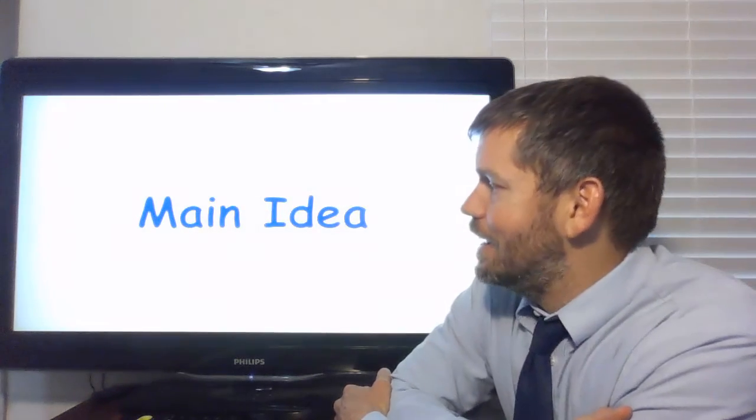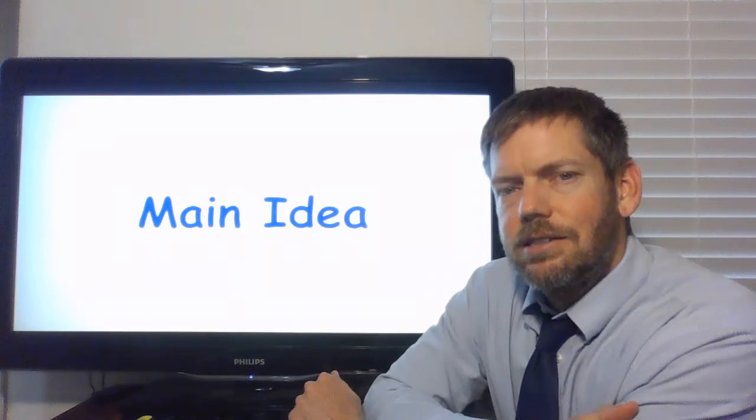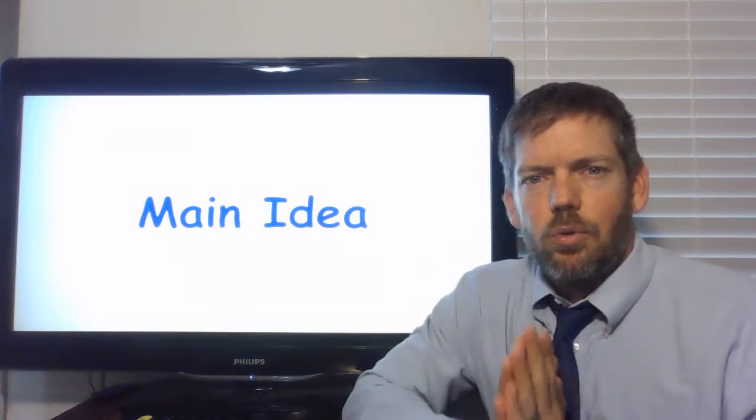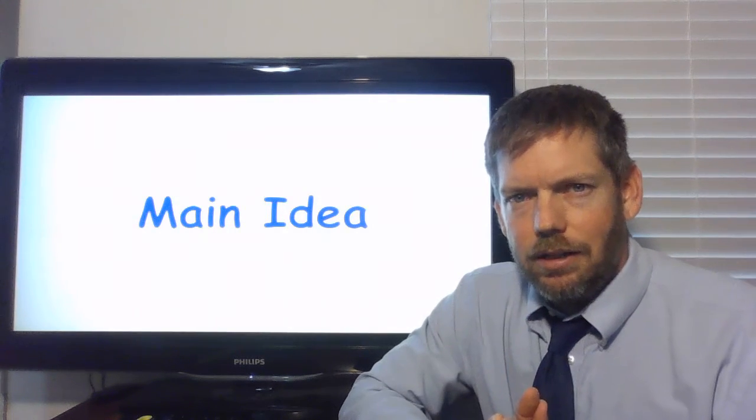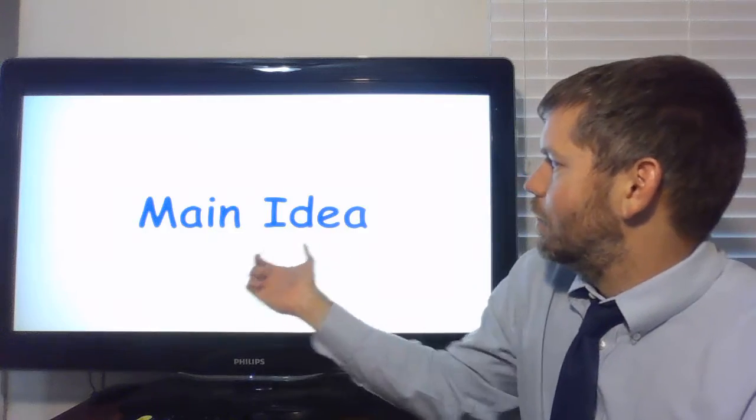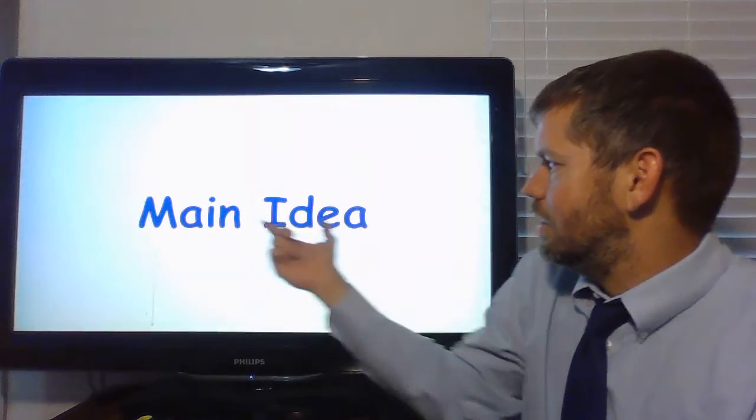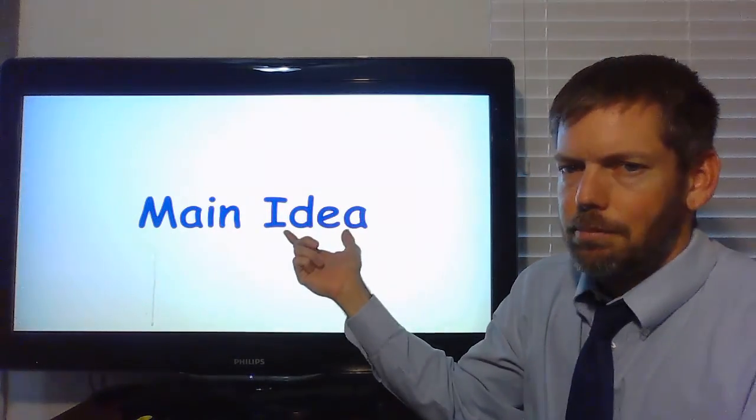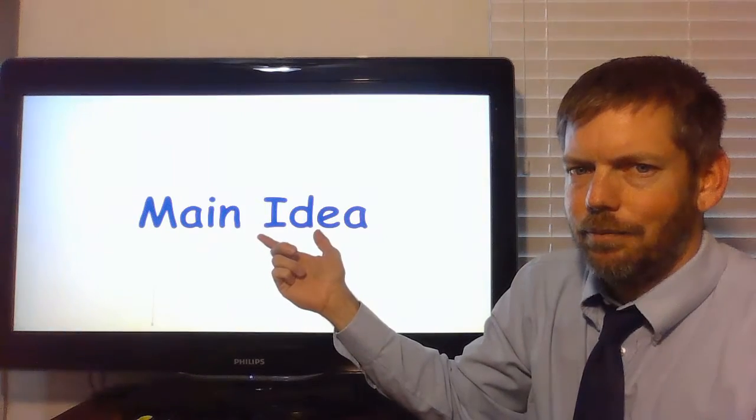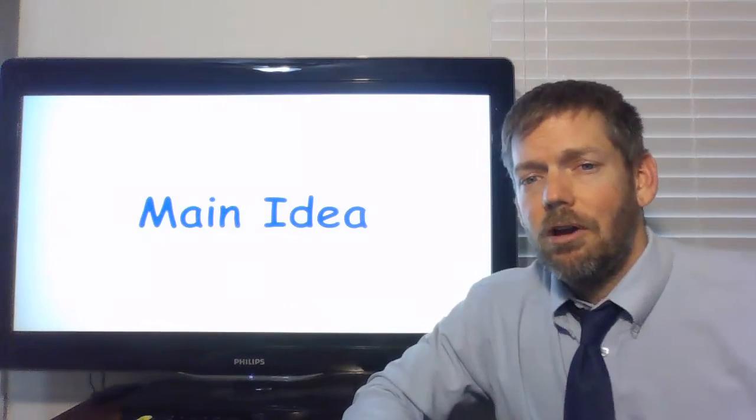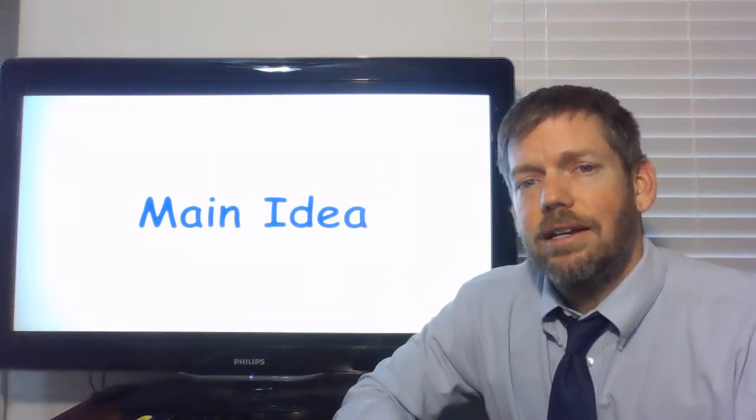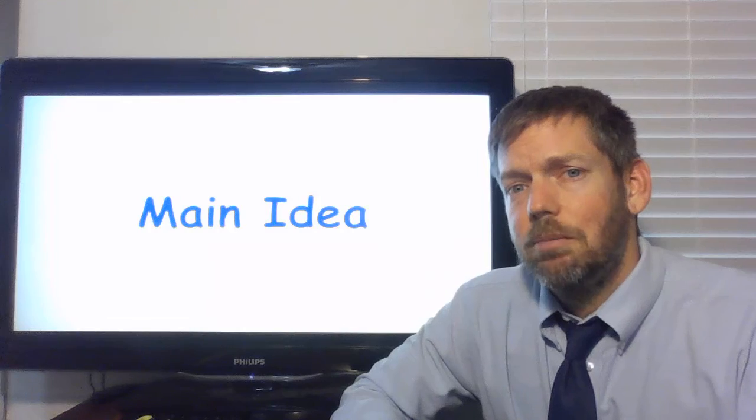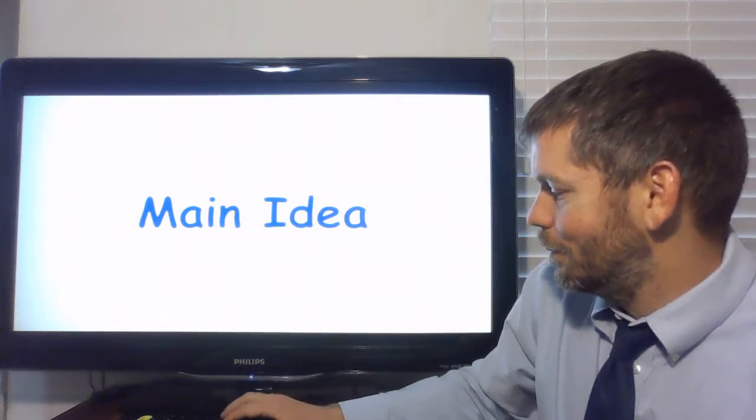Main idea means what a story is about. Main idea. The big thing that a story is about. The main idea. So before we start with a story, we're going to practice with a couple of pictures. You ready? Okay, here we go.